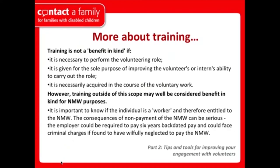To formalise the training guidance: training is not a benefit in kind — and therefore acceptable — if it's necessary to perform the volunteering role and given solely to improve the volunteer's ability to carry out that role. However, training outside of this scope may be considered a benefit in kind for national minimum wage purposes. It's important to check whether the individual is a worker and therefore entitled to the national minimum wage, as the consequences of getting this wrong can be fairly serious.